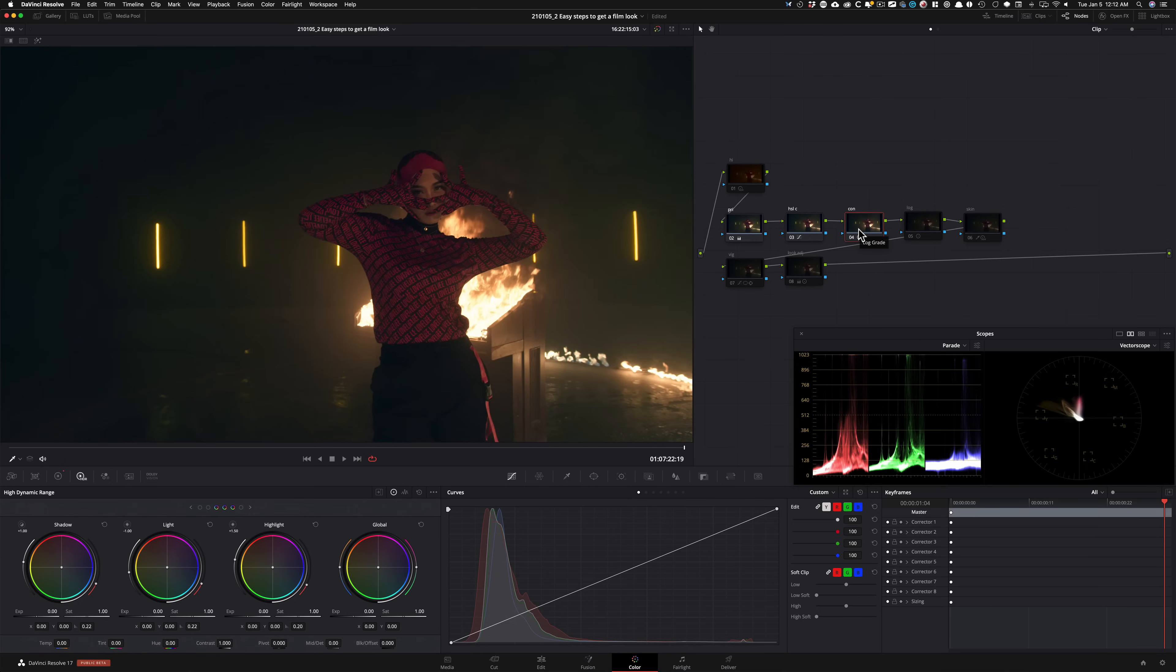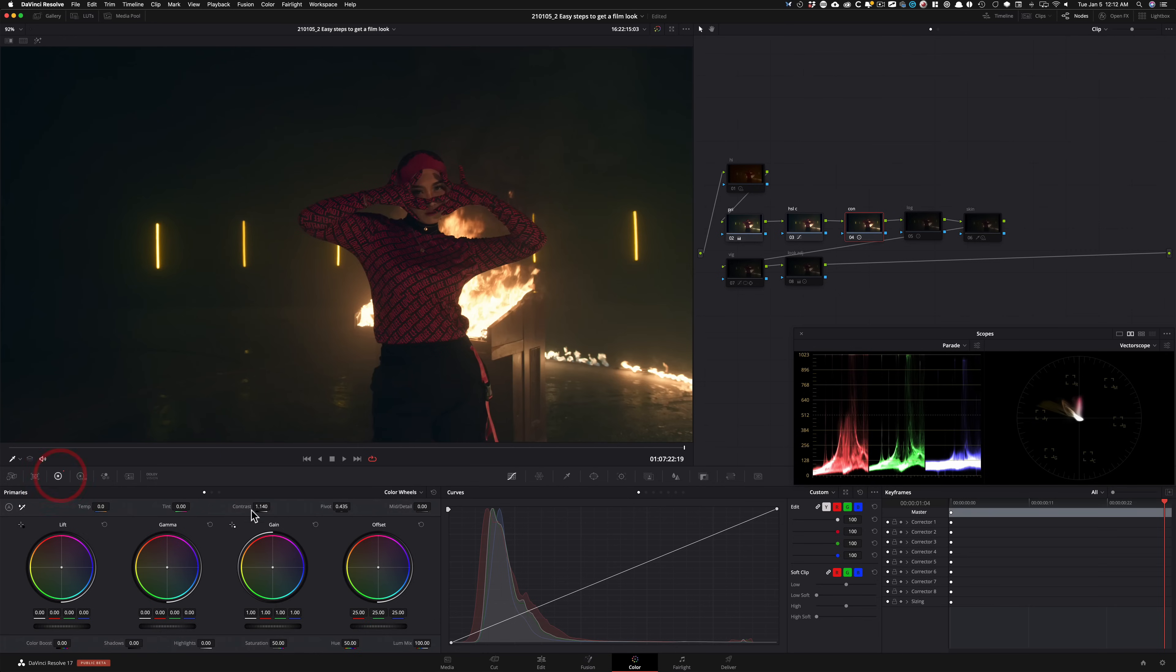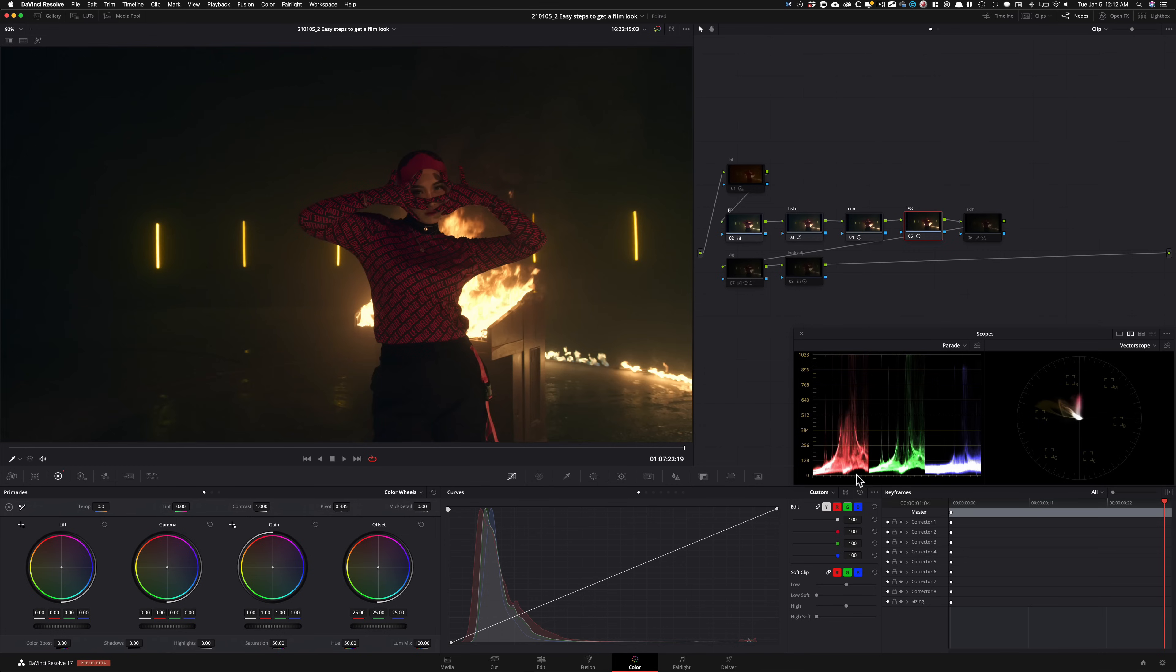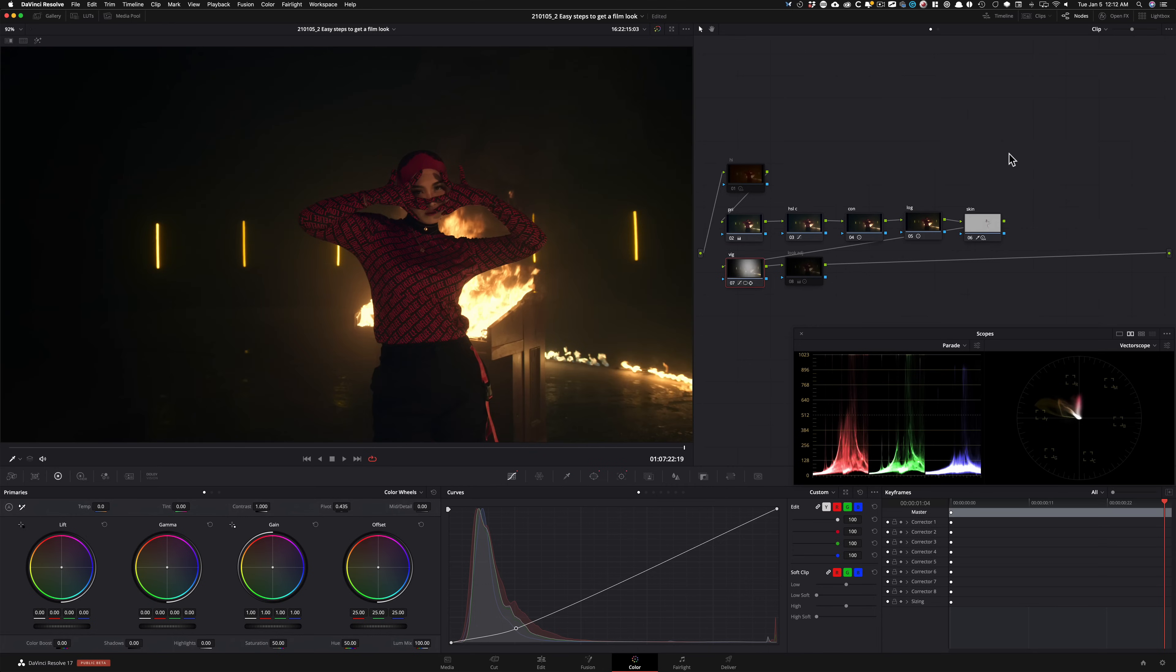Then I went and added some contrast using my contrast and pivot right here. Then we moved on with our log wheels just to get our black points looking right.